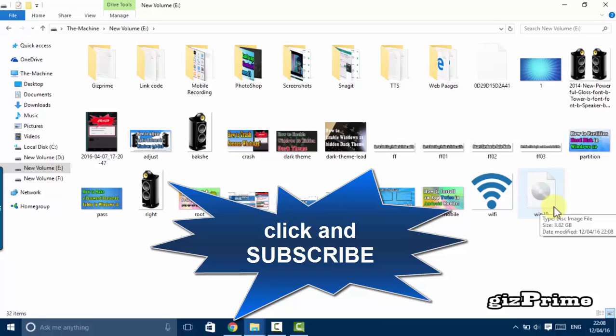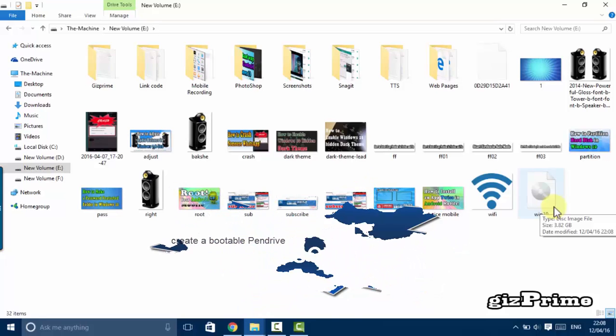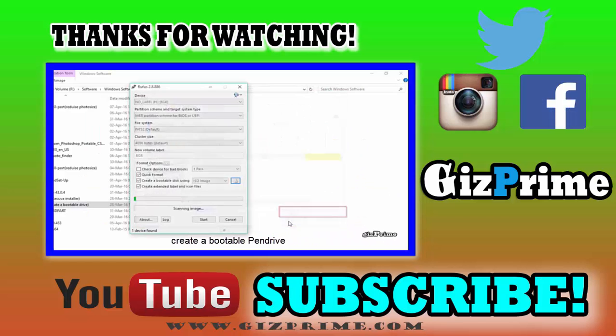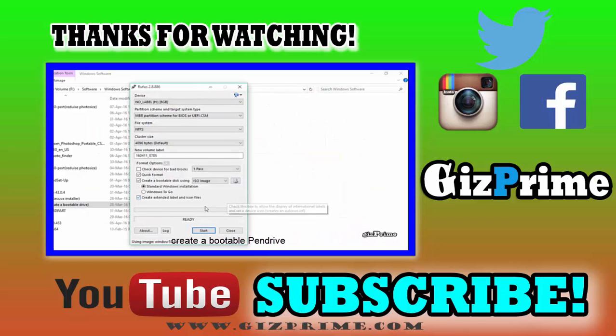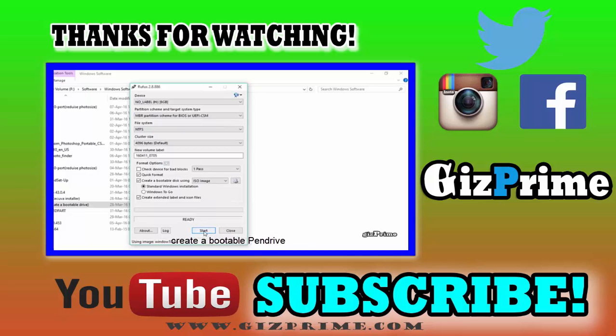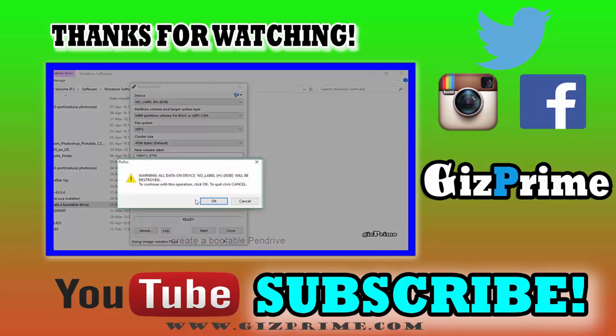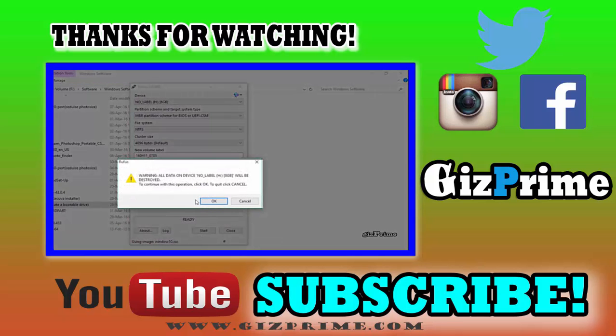Click the subscribe button because every day I upload new videos. Hit on like button if you like. If you have any question comment below and share this video.